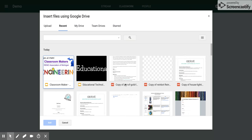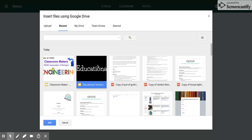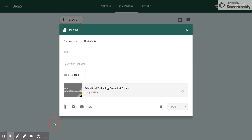This is where you can pick your slides, documents, or whatever you'd like to post. I'm going to click on this one as the slide I want to post and then click Add.